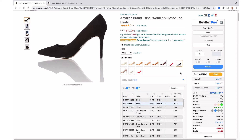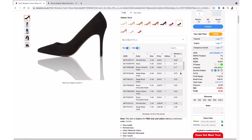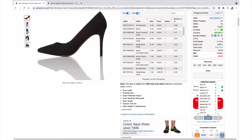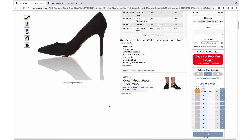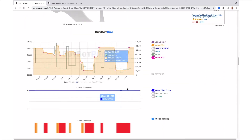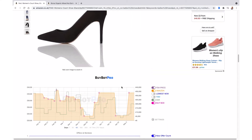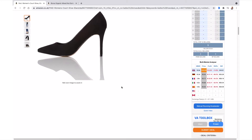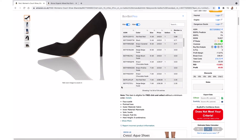Now let's look at the estimated sales for this product. It's got estimated sales of about four, so it's a very slow-selling product. You can see that in the BuyBot Pro chart as well — we're only selling four a month. That might be okay depending on how your business works.